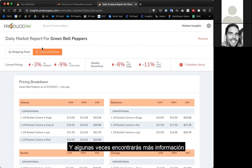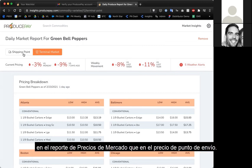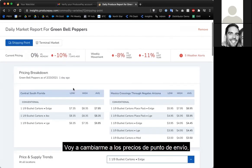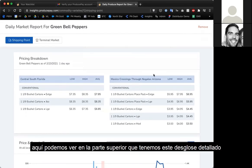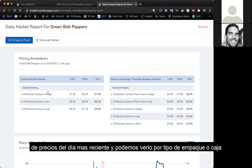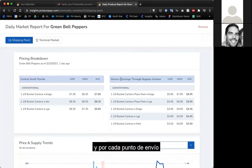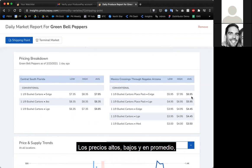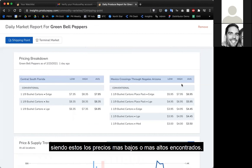I'm going to switch back to shipping point prices. At the top, there's a detailed price breakdown showing for the most recent day, broken down by each package type and each shipping point — Central, South Florida, and Nogales, Arizona — with low, high, average, mostly low, and mostly high prices.